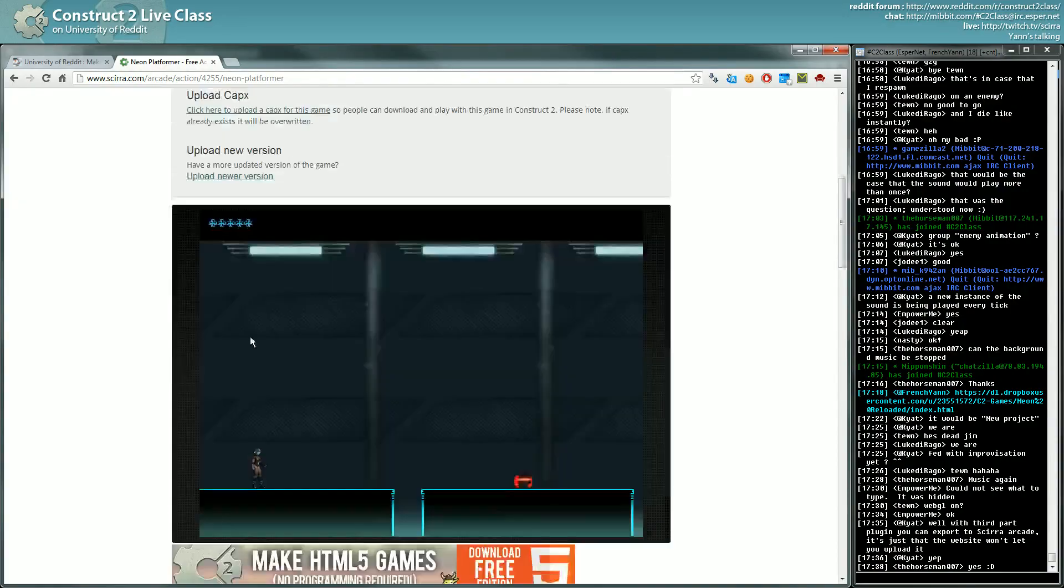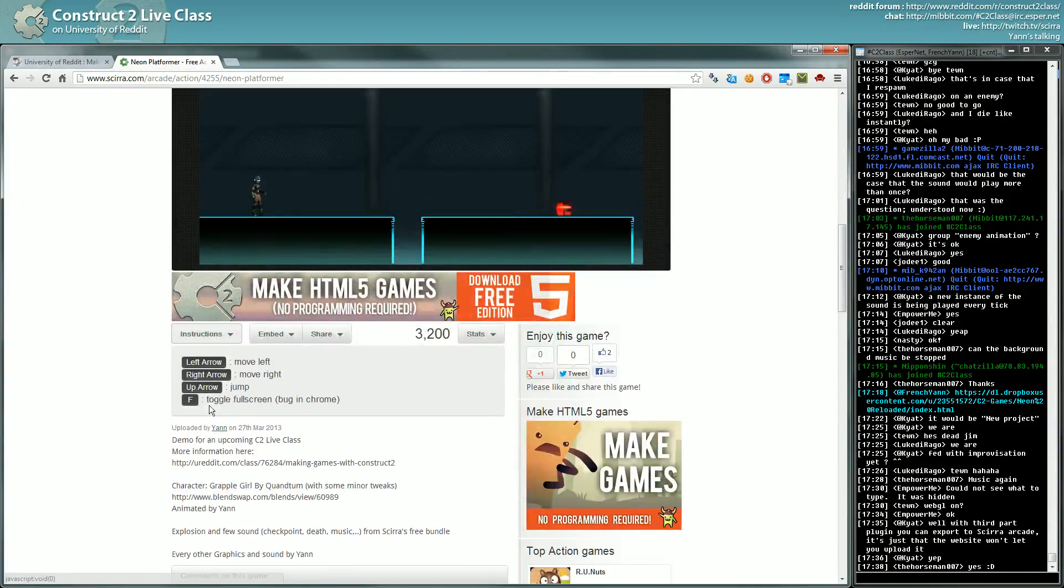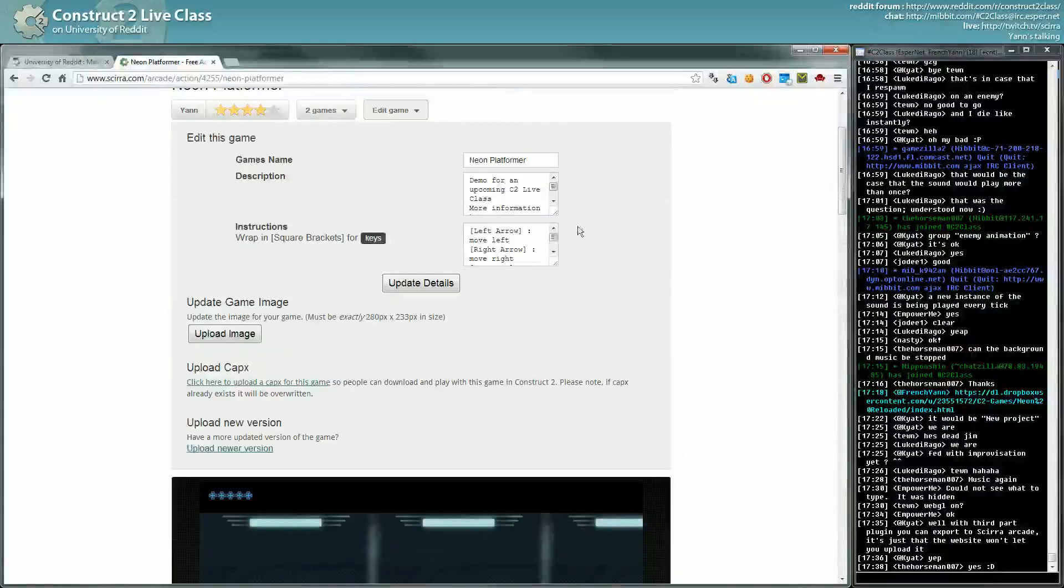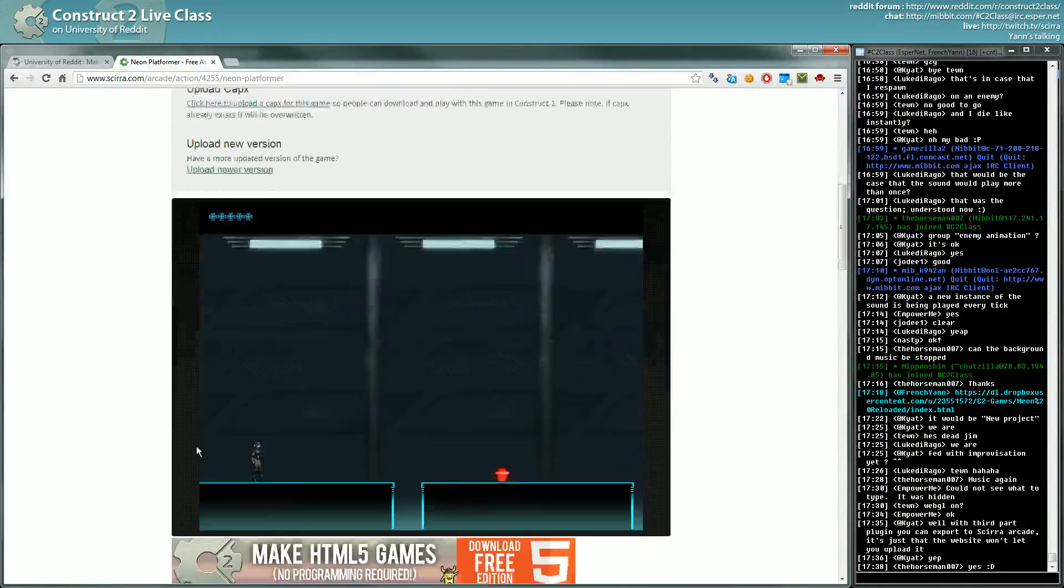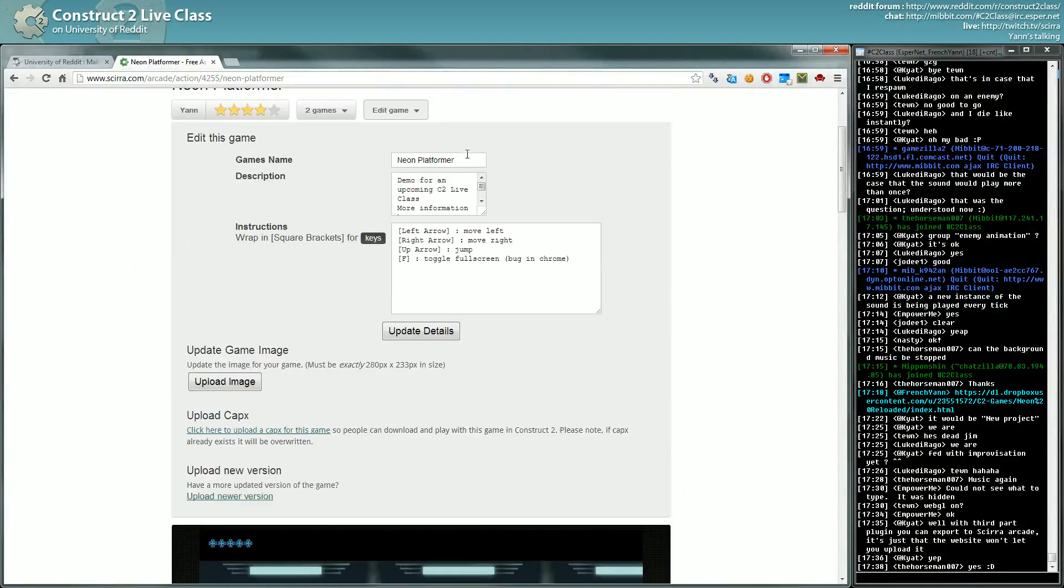The instructions appear here. If you use left arrow, right arrow, it's displayed as a key here. If it's in between brackets, etc.